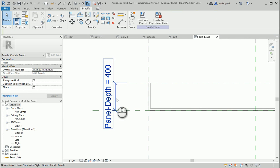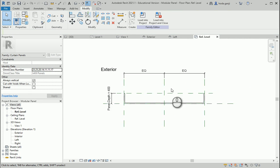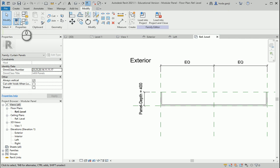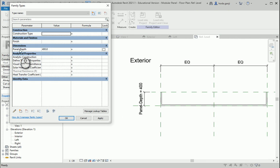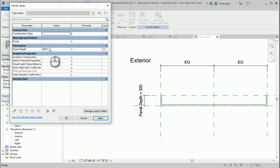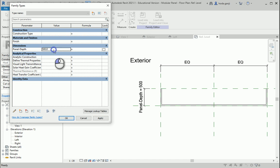We locked it already. Now if I check this and go to Family Types, panel depth is added here. If I change it to 300, let's see if it updates — yes, it does. If I go with 500, it also updates and so on.